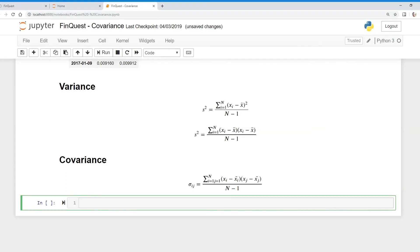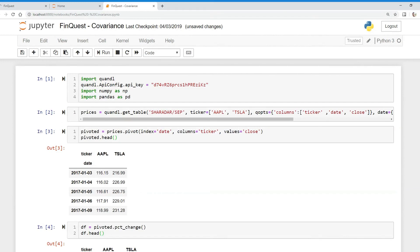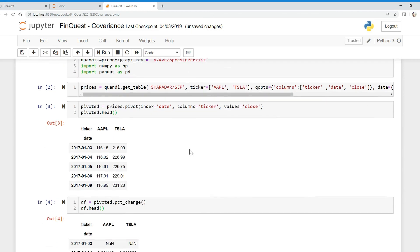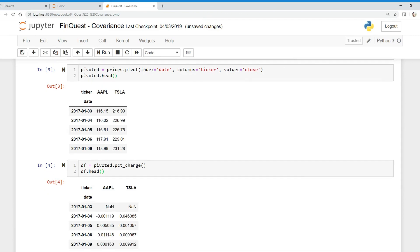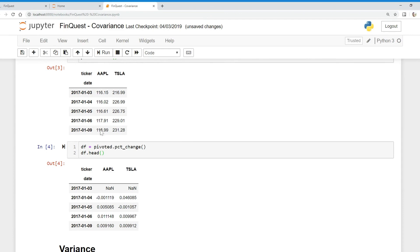Today we're going to calculate covariance on stock returns. Just like in our last video, we're pulling data from Quandl, and today we're looking at two tickers: Apple and Tesla. We've output a new data frame called 'pivoted', but we've modified that data frame by applying a percentage change on it, so our new data frame represents the percentage daily returns on these two tickers.